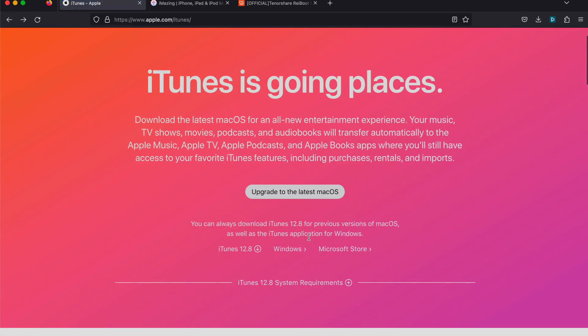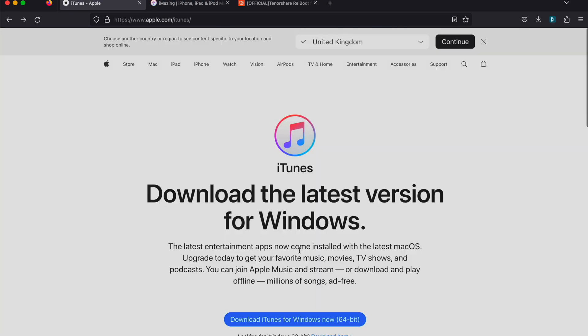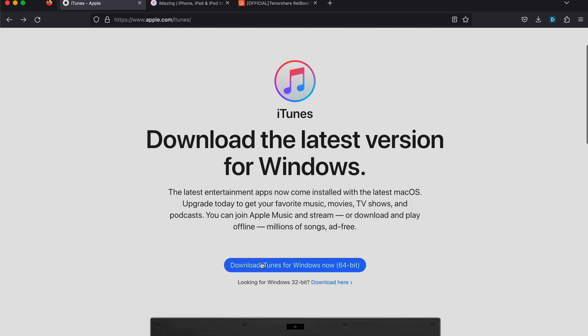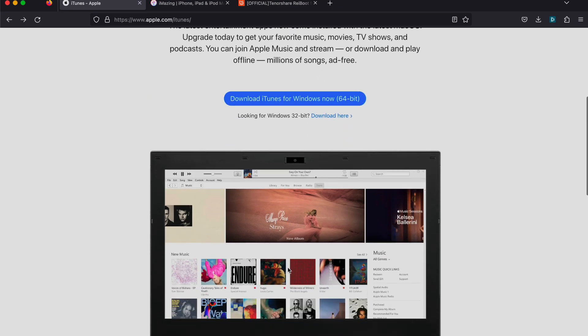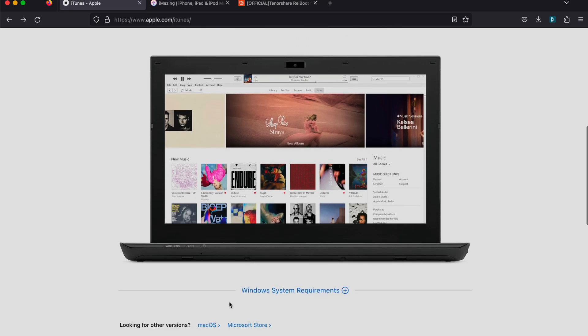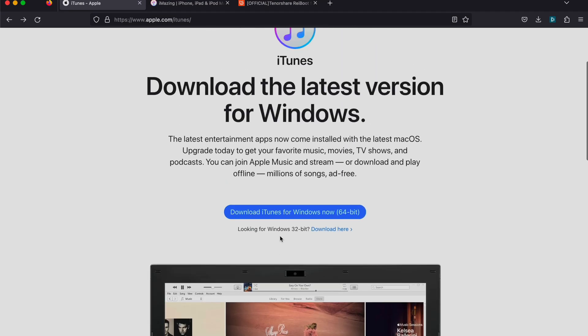Also, if you have a Windows computer, you'll want to download the Windows version of iTunes. You can see 'download iTunes for Windows' here. Note that the Microsoft Store version